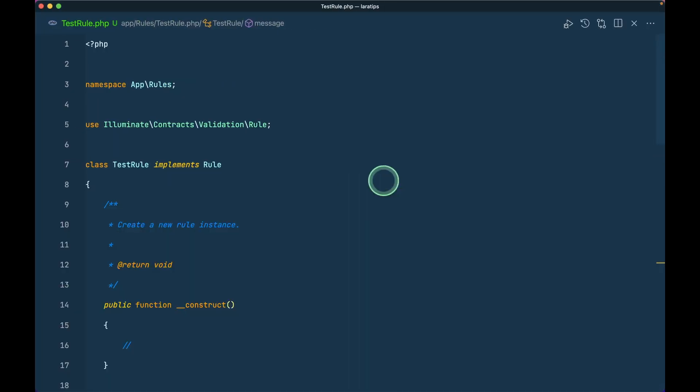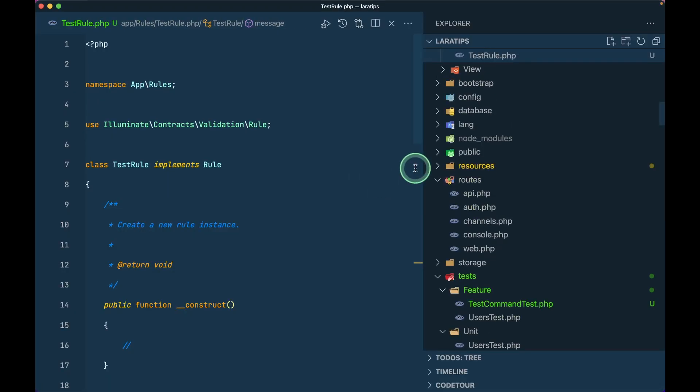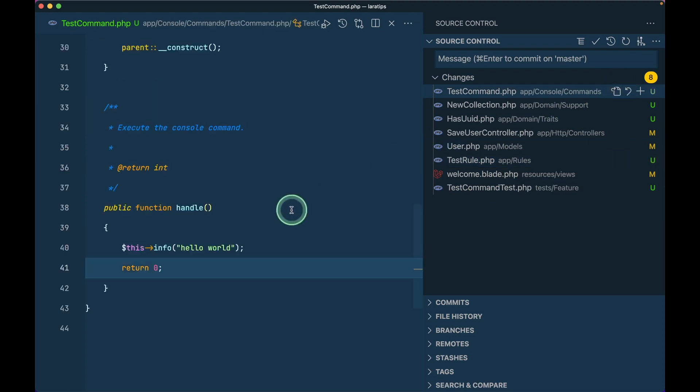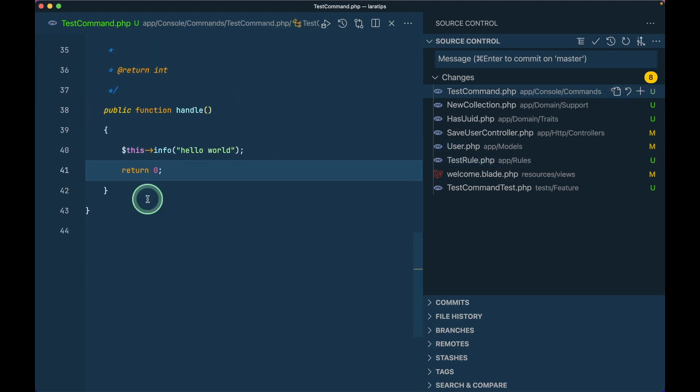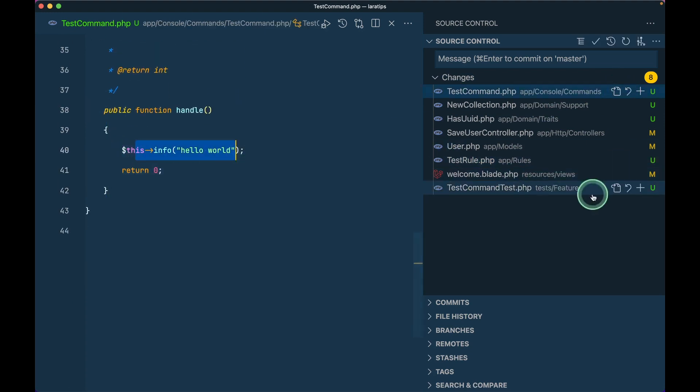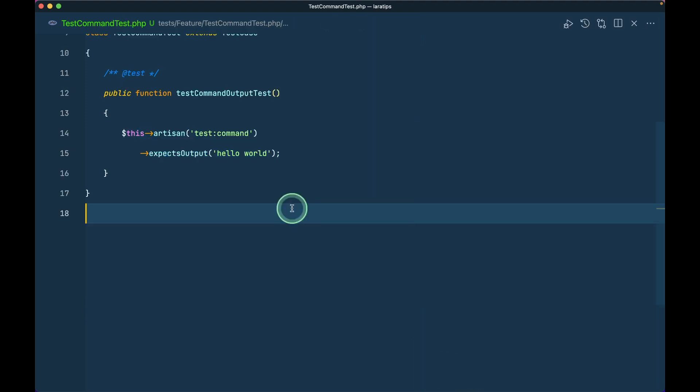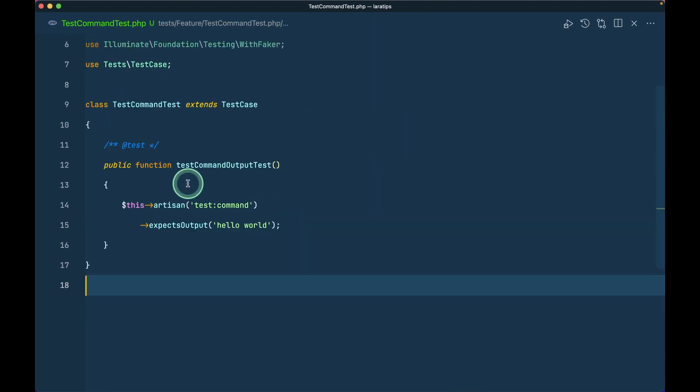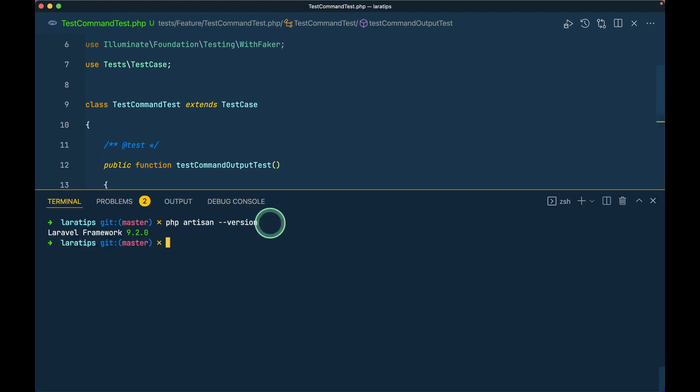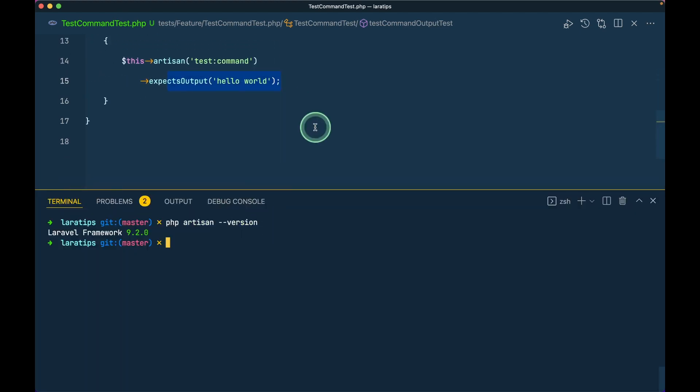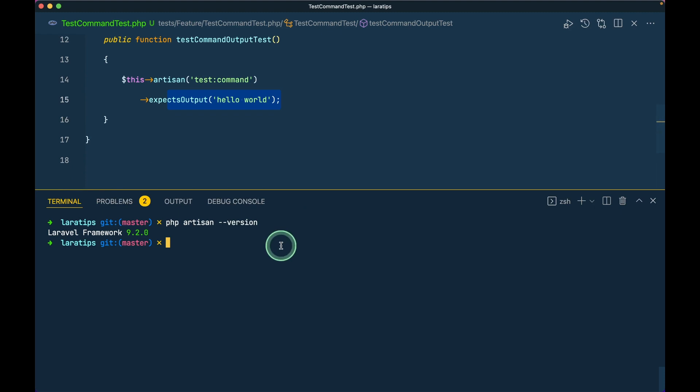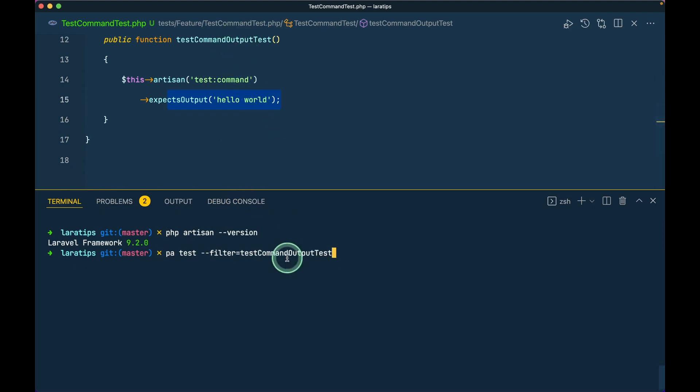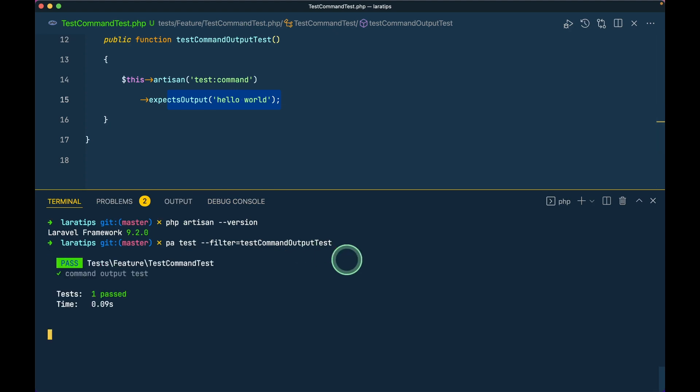I have this test command. If you look here I have this test command and I'm just outputting hello world. Here in the test command test I have just this artisan test command and I'm expecting the output to be hello world. I'll say php artisan test filter and test command output test, which is the name of this method, and hit run. It passes.